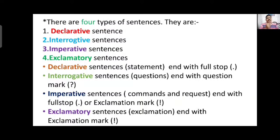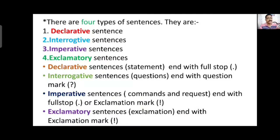There are four types of sentences: declarative sentence, interrogative sentence, imperative sentence, and exclamatory sentence. A declarative sentence is a simple statement — it does not ask any question, give an order, or make a request. It is called a statement sentence and always ends with a full stop.